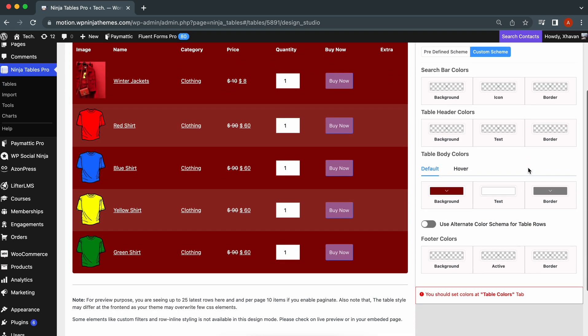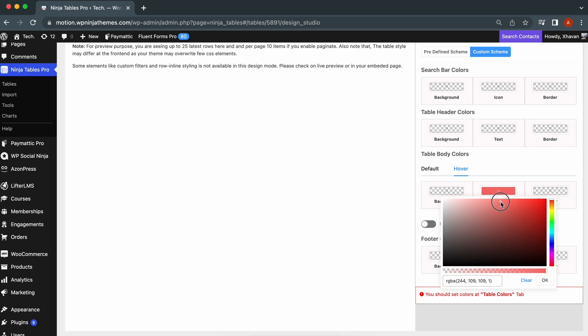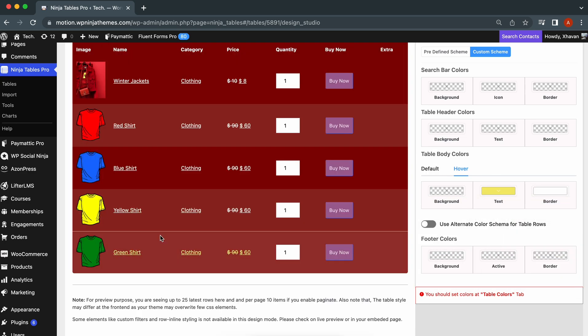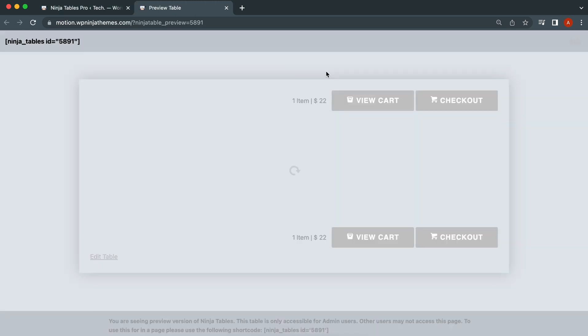Go to the Custom Schemes section. In the table body colors, you'll find the hover tab on the right side. Change the color of the hover to fit your needs. We are done. Wanna see how it turned out? Click Preview and look how amazing it looks.